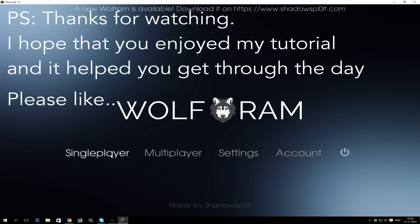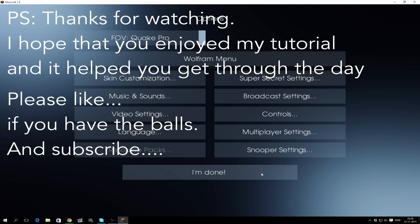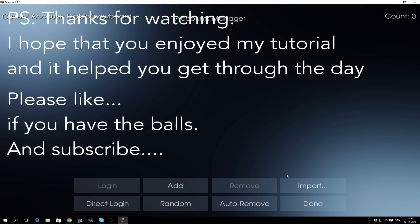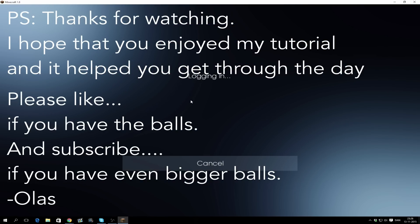Please like if you have the balls, and subscribe if you have even bigger balls. Olas.